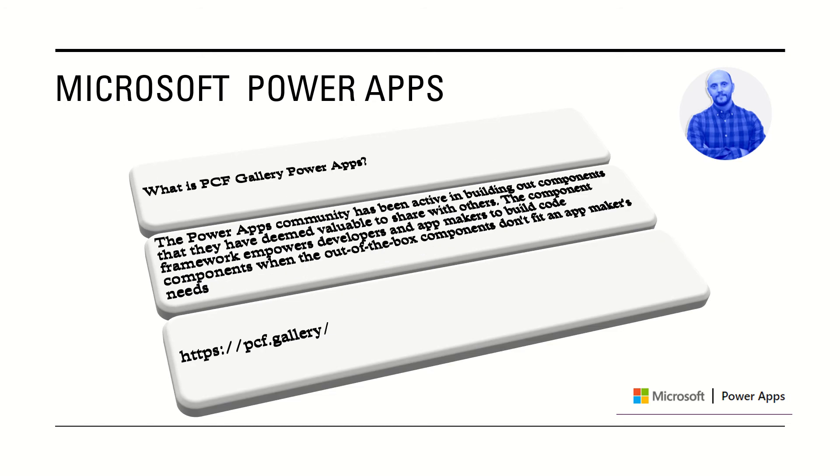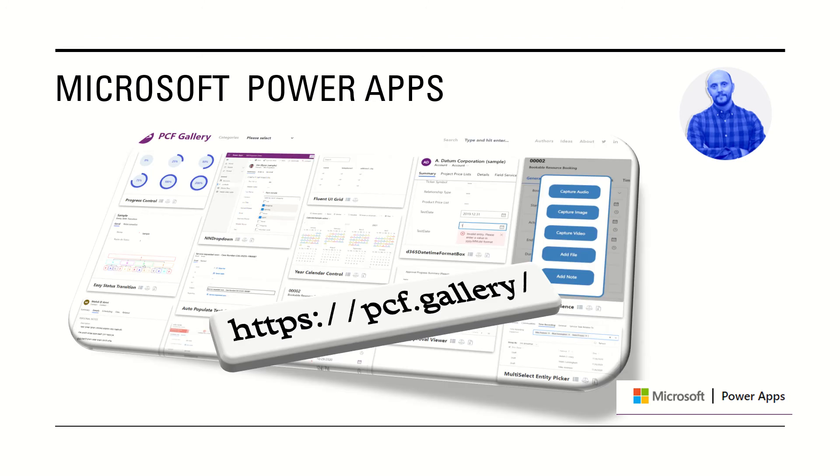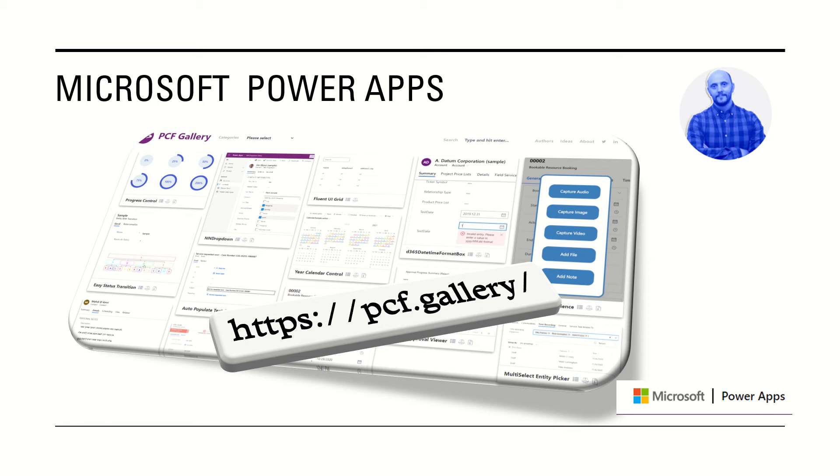The next question, what is PCF Gallery PowerApps? It's a community where you can find a huge amount of power components or components for using PowerApps out of the box. Let's see it. This is the example of PCF Gallery. If you don't know, stay with me until the end of this tutorial and we'll see the way you can install one in your environment to use it in your PowerApps Canvas.